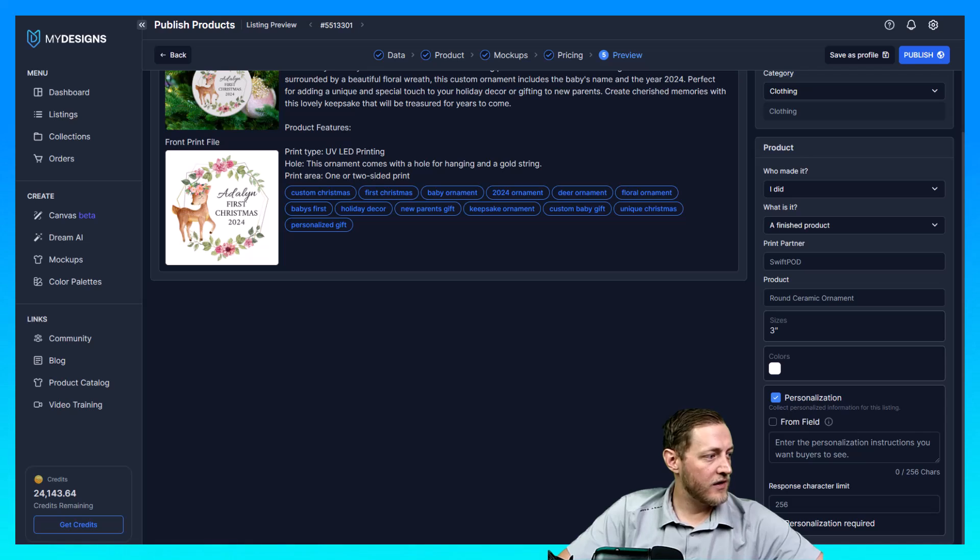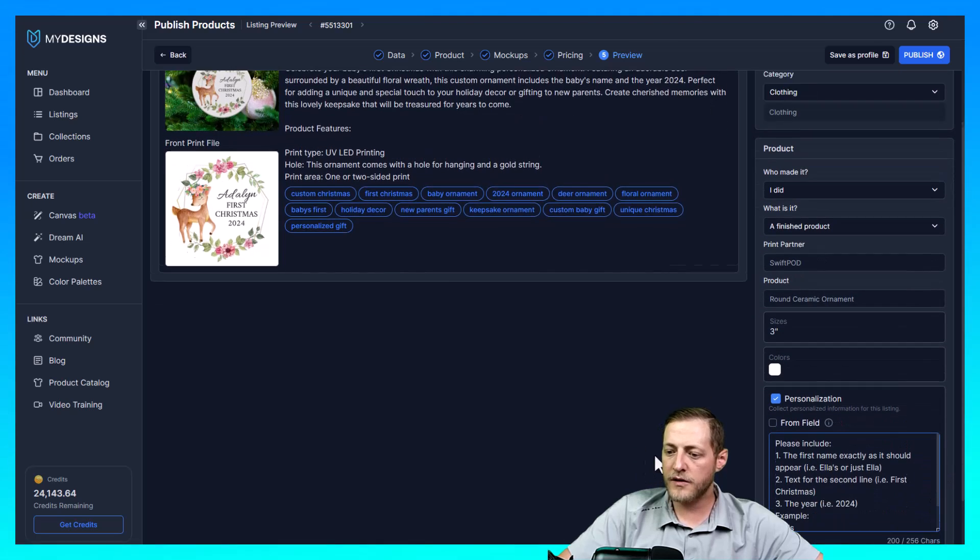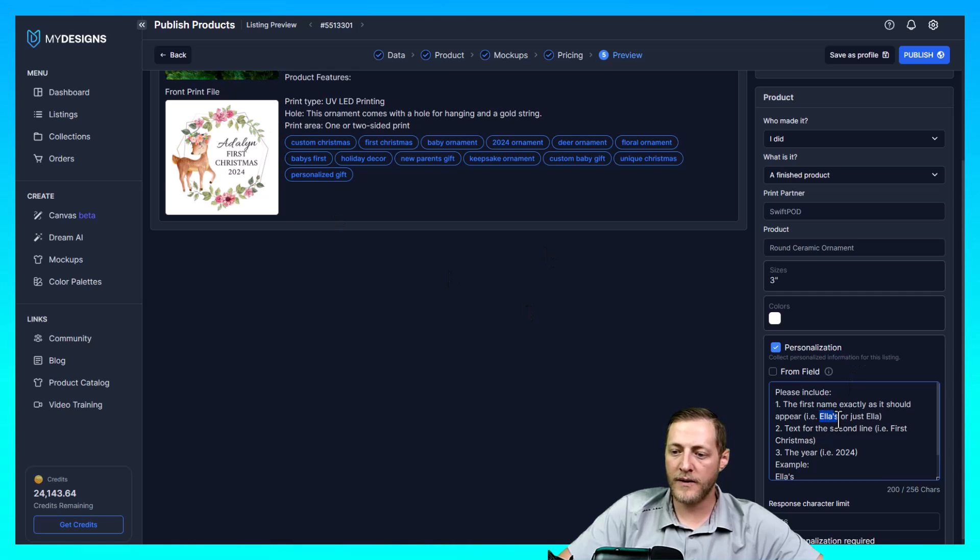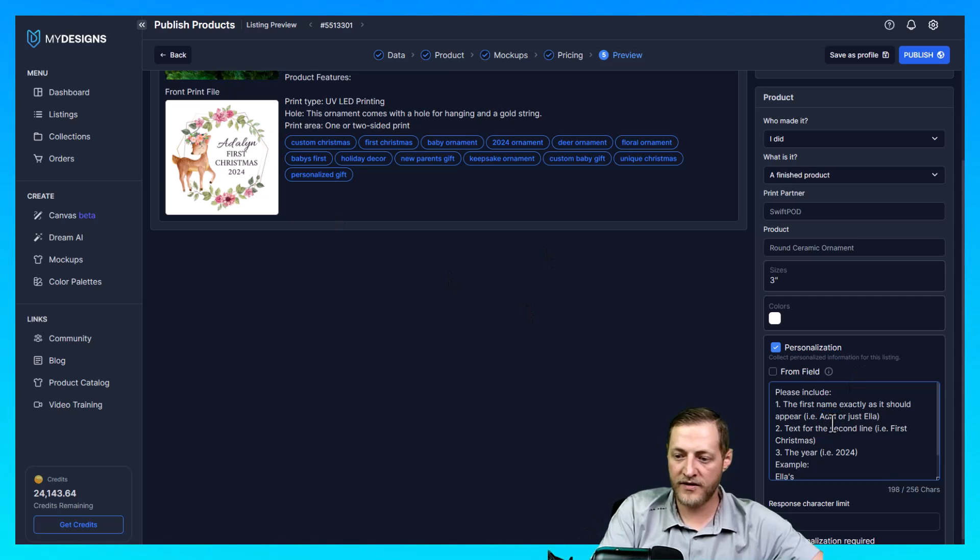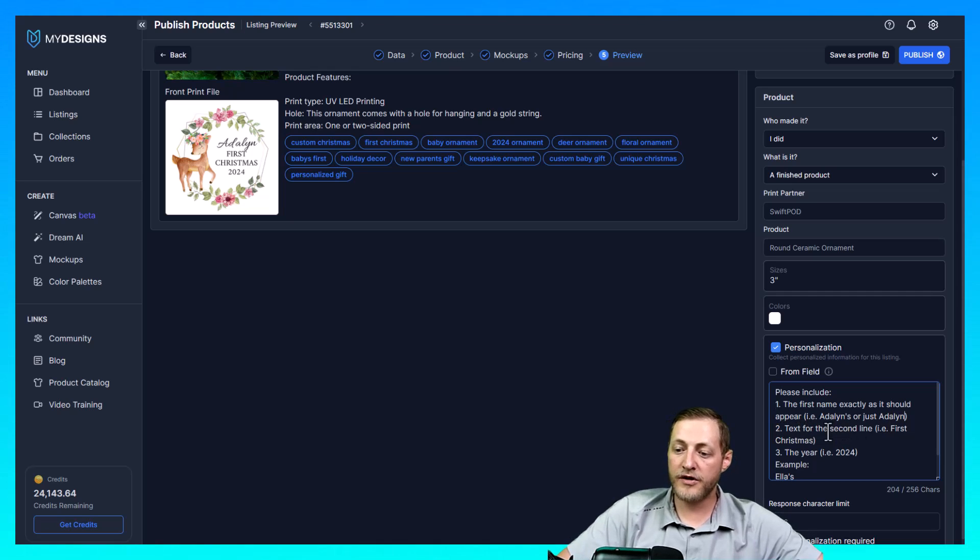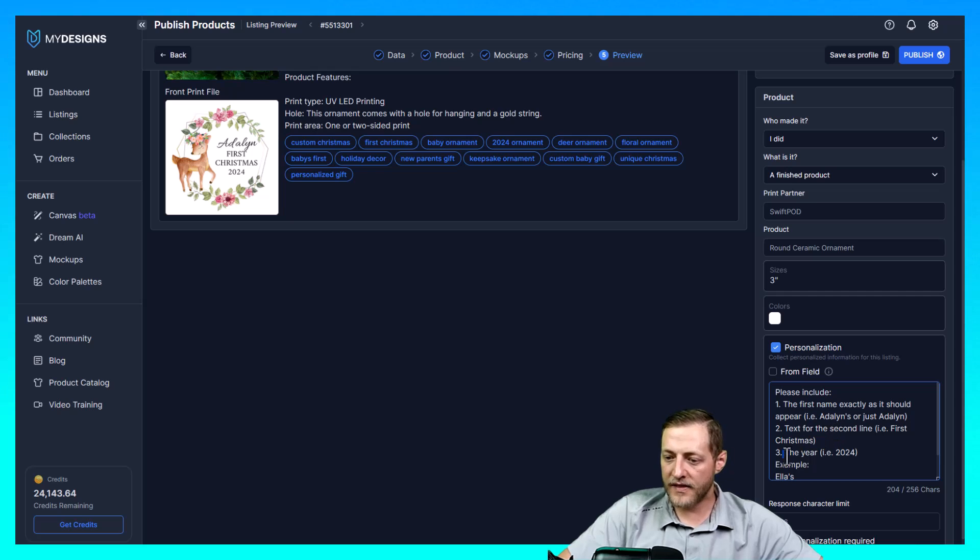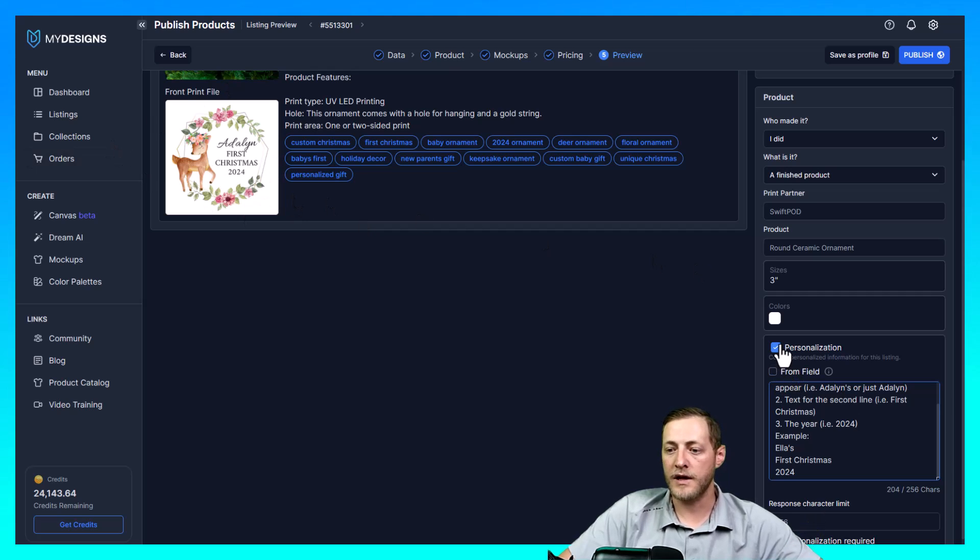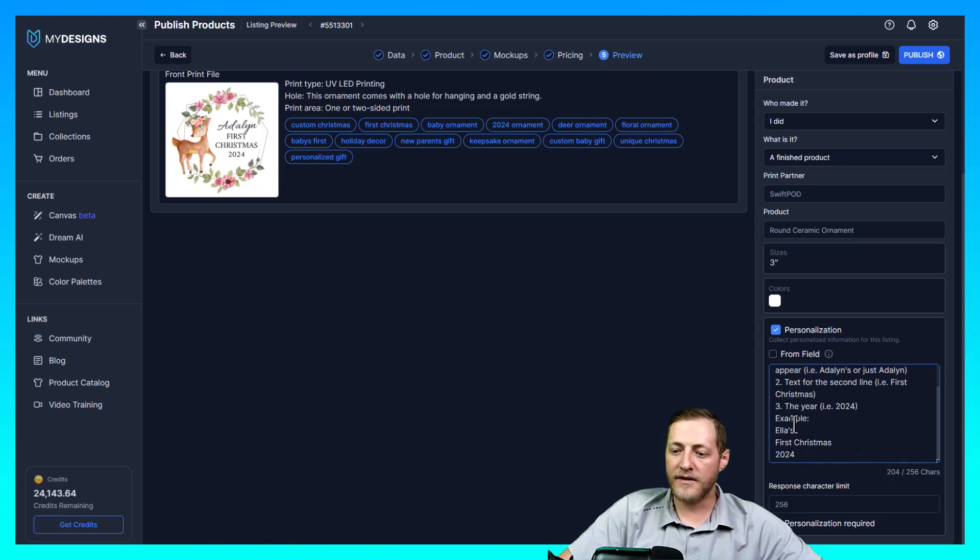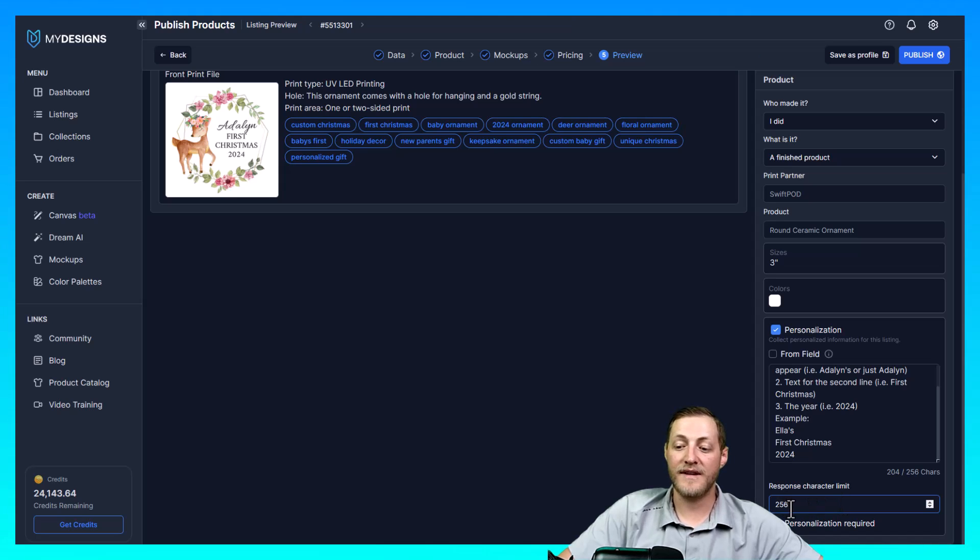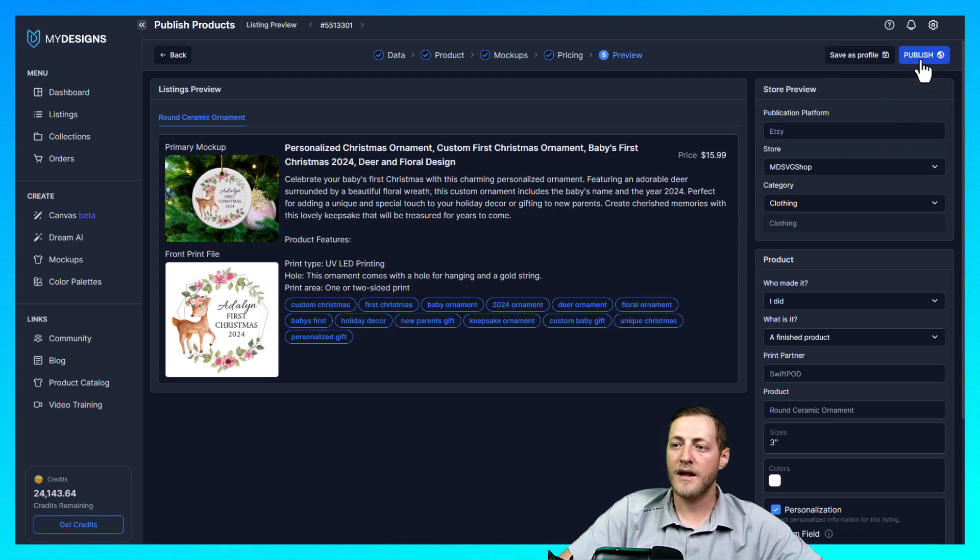And then I do actually have a message here that I'm going to write for my customers that I wrote down. So it just says, I'll show you the entirety of it. So it says please include the first name exactly as it should appear. And then it says ie for example Ella or just Ella. And this actually says Adeline. So we can go ahead and change that to represent this specific design. That was from the first one. And then once we change that it says text number two, text for the second line ie first Christmas so they can change that if they'd like to as well. Maybe it's second Christmas for this one. The year which is 2024 so they can change that as well. That way this doesn't just work for one single year it'll work for all of the future years coming up. And then that's it so it shows an example after that Ella's first Christmas 2024. And then you can set a response character limit for how much they can give you. I think 256 is plenty enough so I'm just going to leave it set at that. And everything looks good from here so I'm going to go ahead and just select publish.